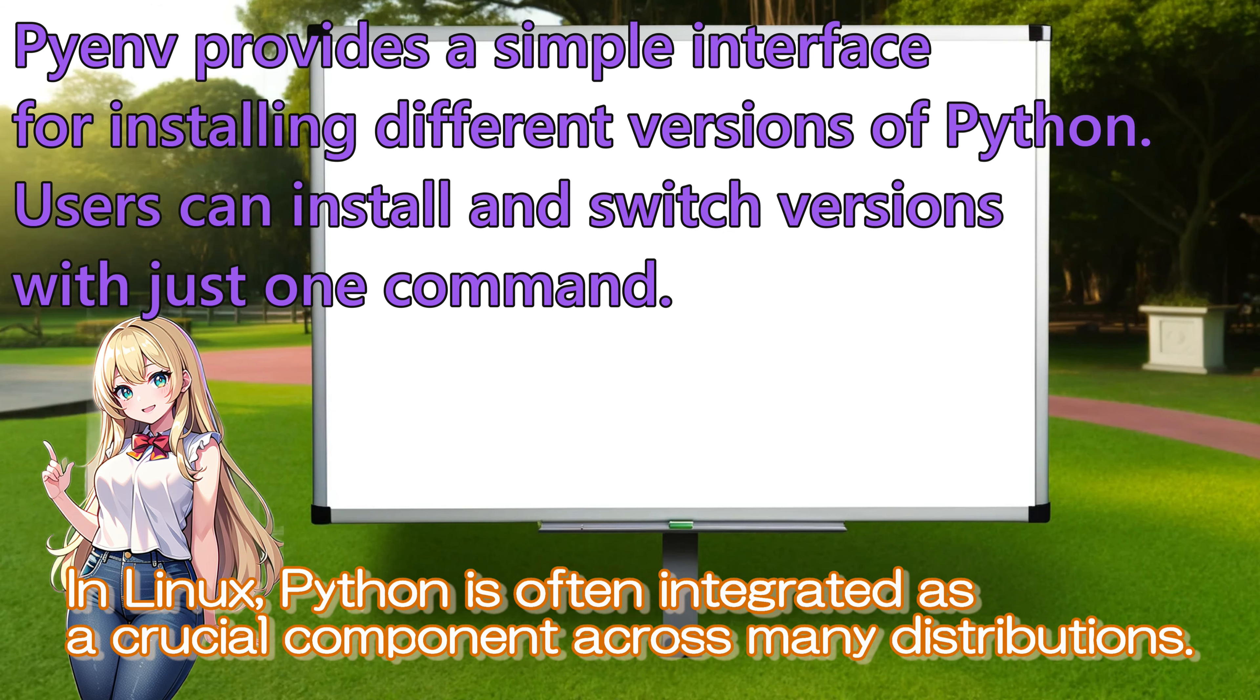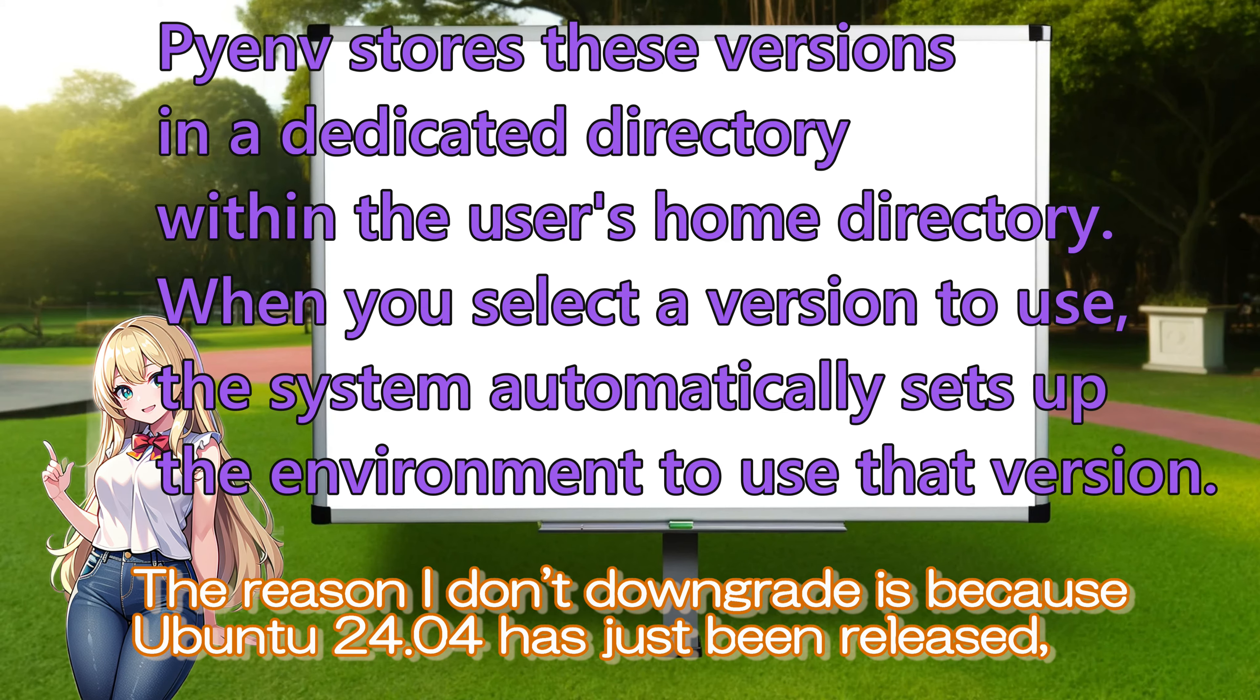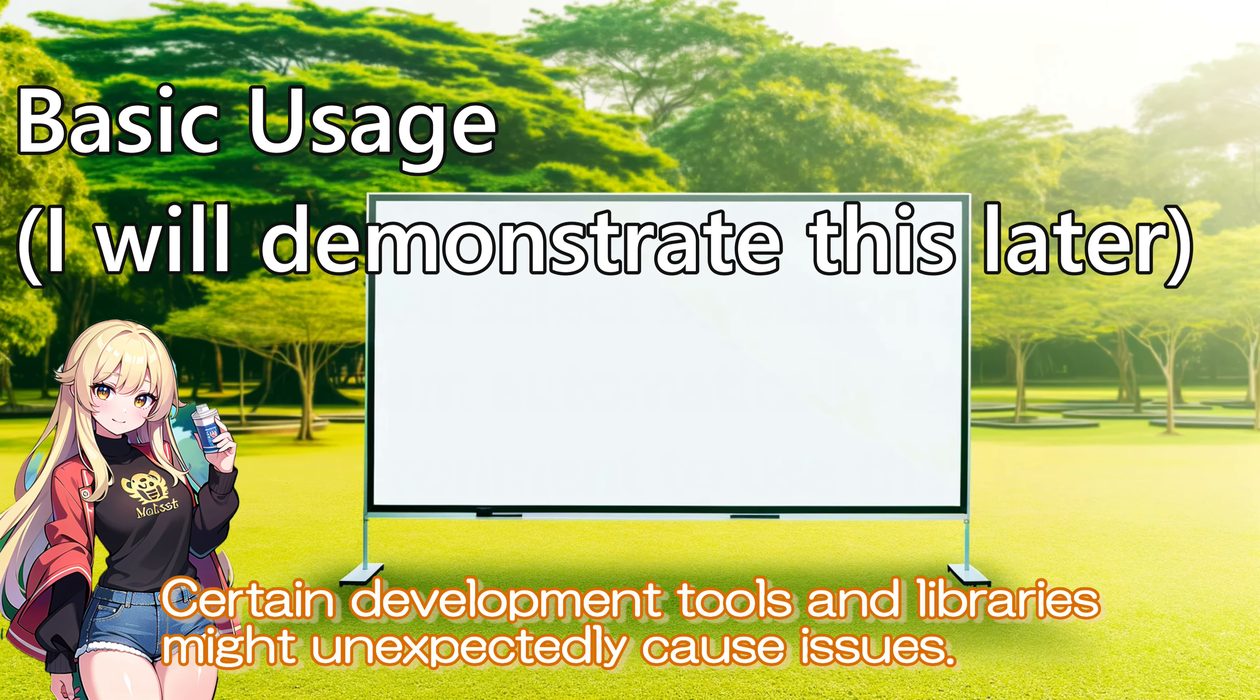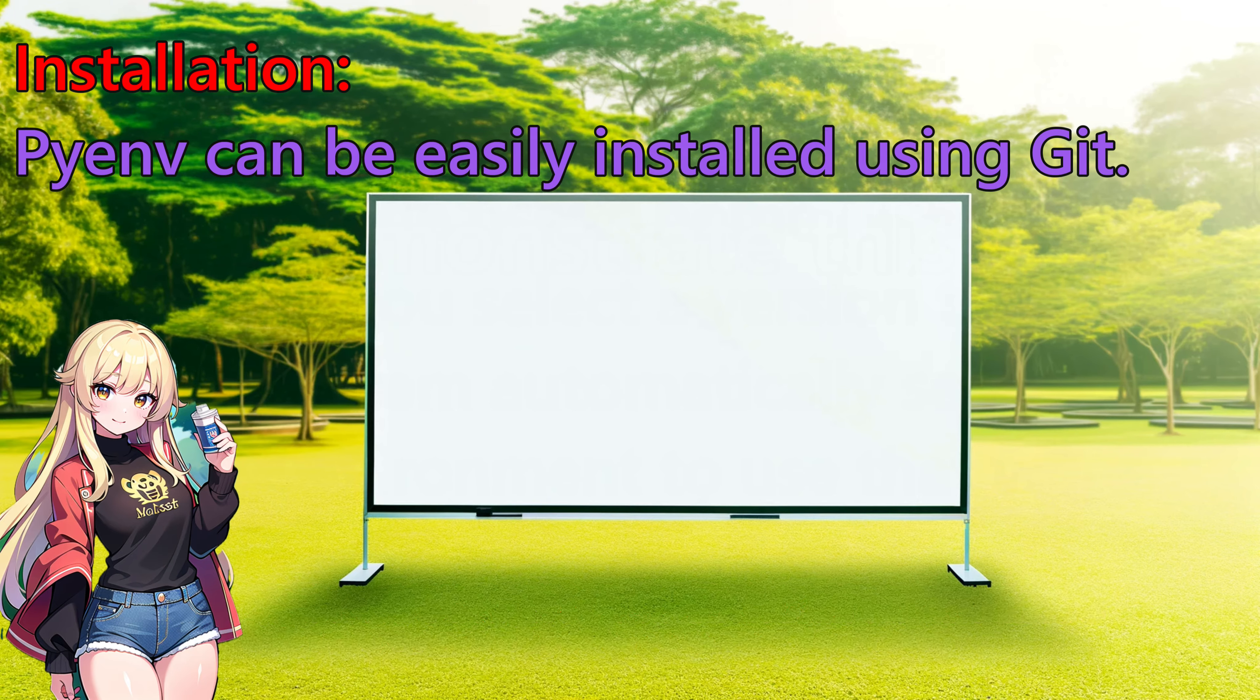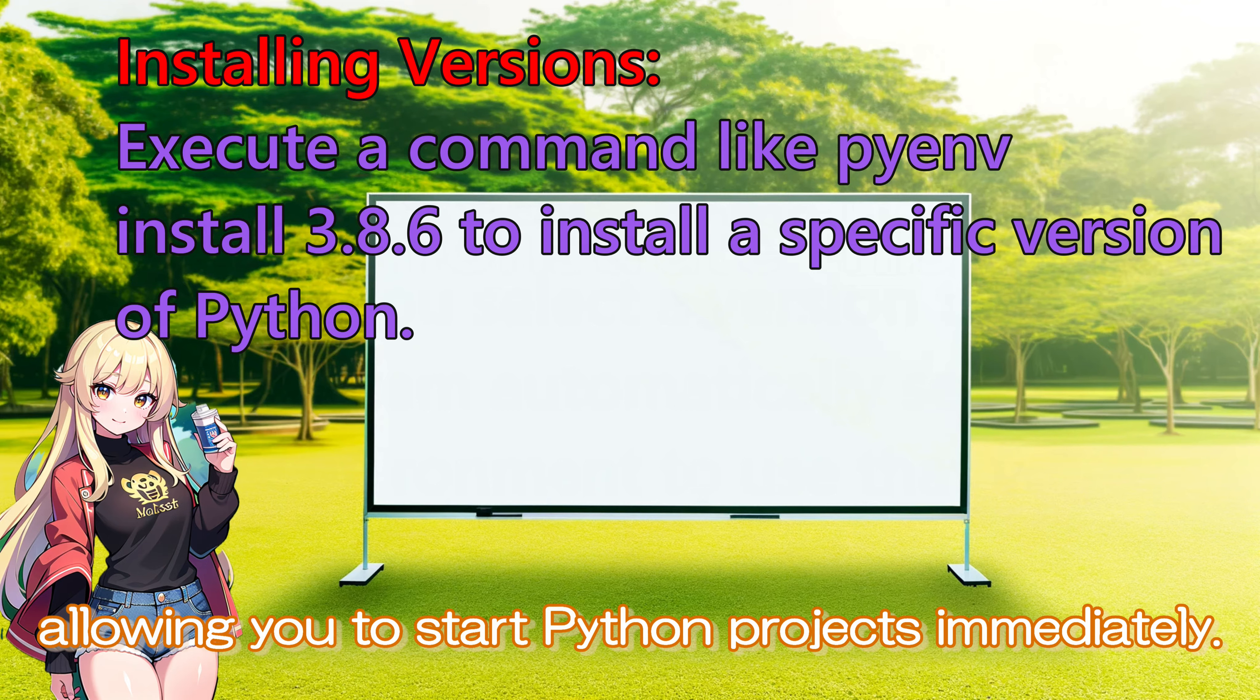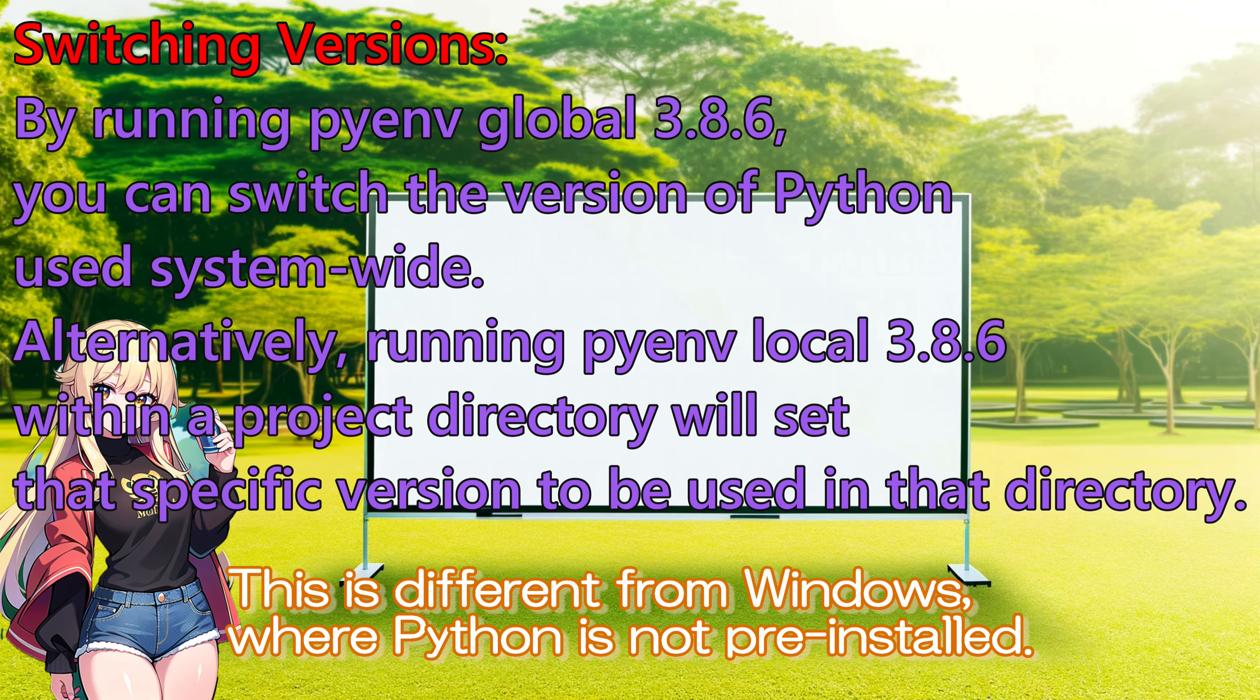In Linux, Python is often integrated as a crucial component across many distributions. The reason I don't downgrade is because Ubuntu 24.04 has just been released, and not all software may be fully compatible yet. Certain development tools and libraries might unexpectedly cause issues. Ubuntu comes with Python pre-installed by default, so there is no need for additional installation work, allowing you to start Python projects immediately. This is different from Windows, where Python is not pre-installed.